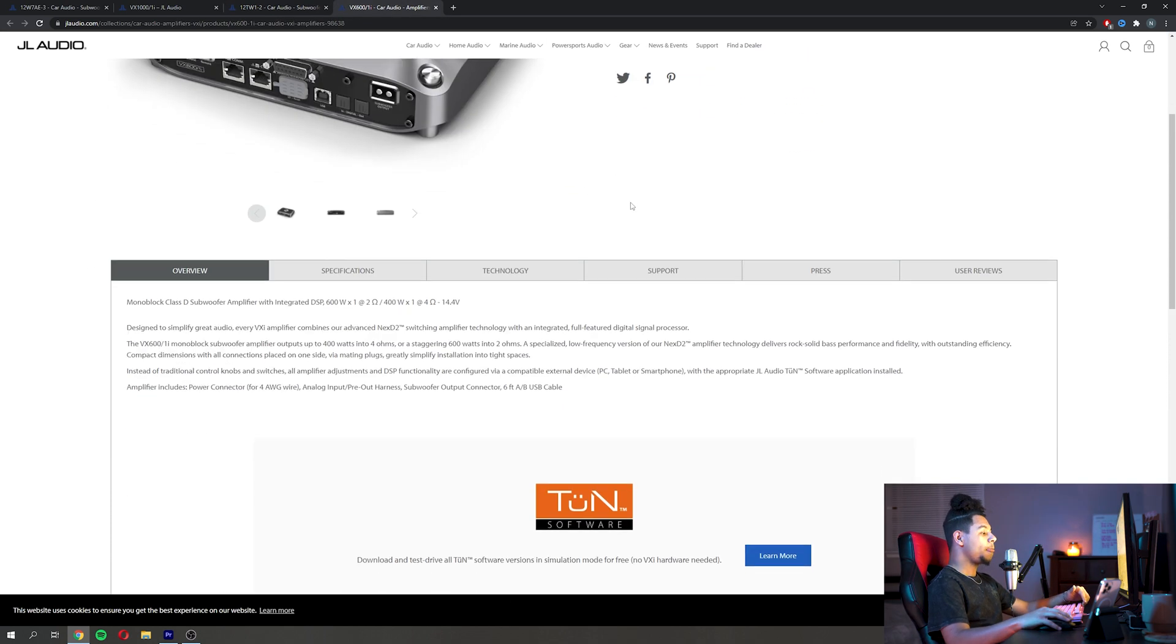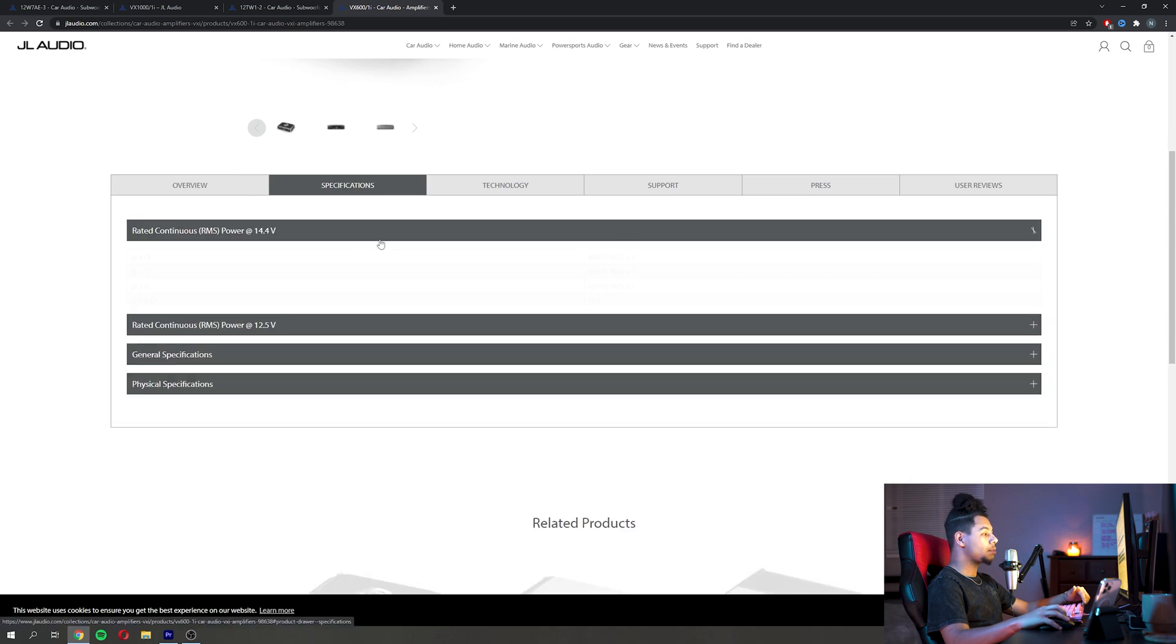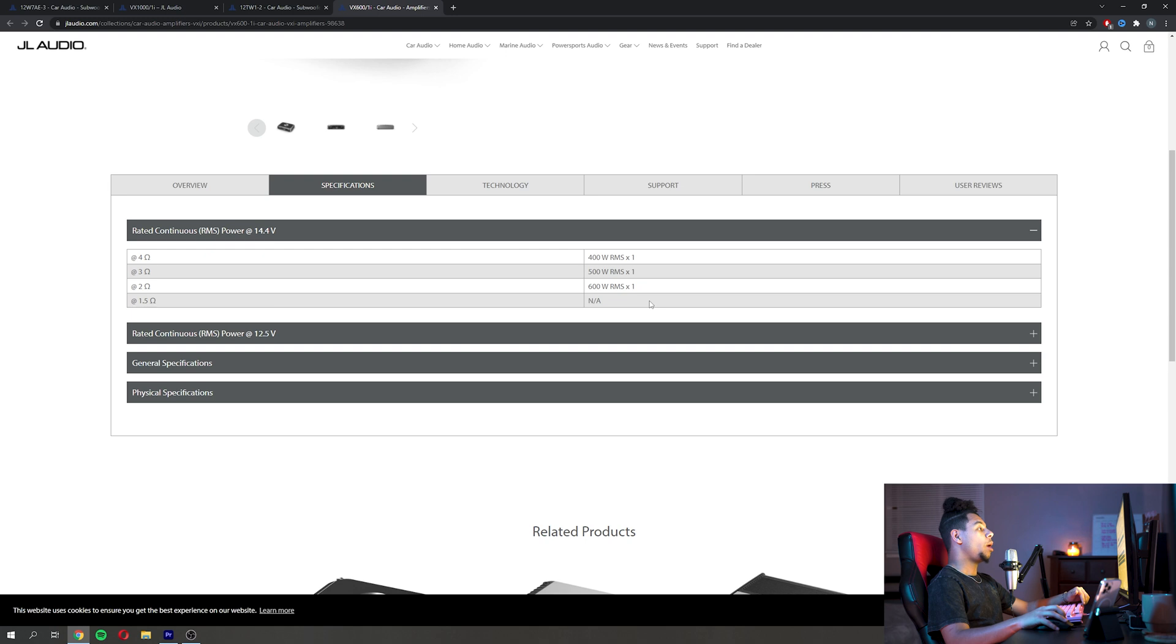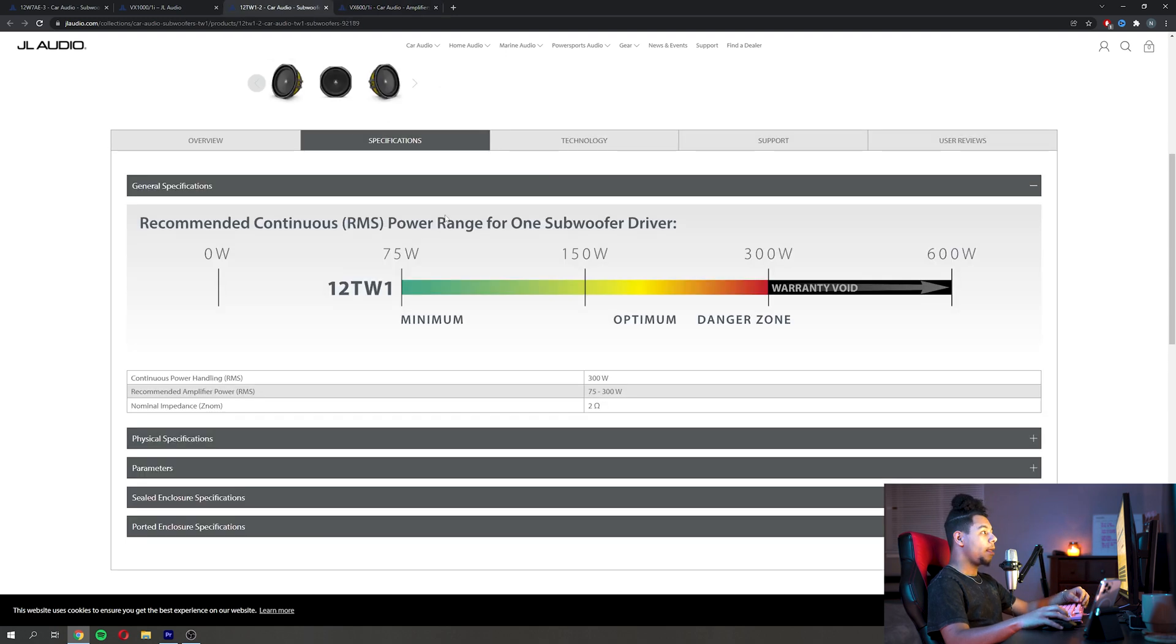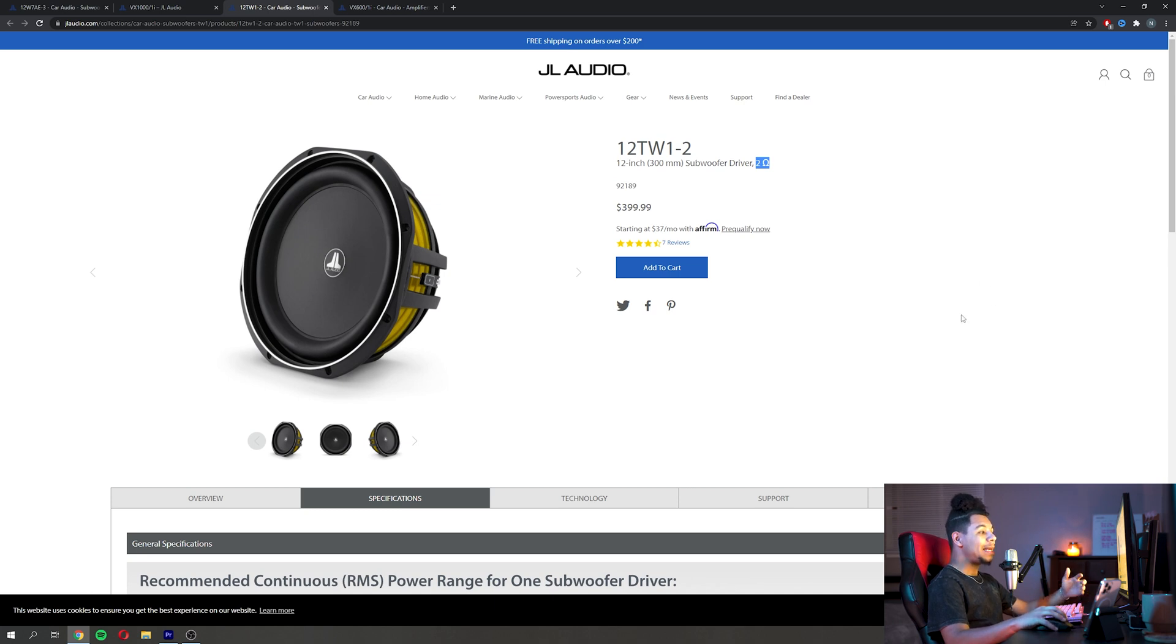Because we can scroll down here and see that it does 600 watts, so it would be a great pairing with two of these TW1s. So you really need to look at how much RMS power your sub can handle in relation to how much RMS power your amplifier can give.